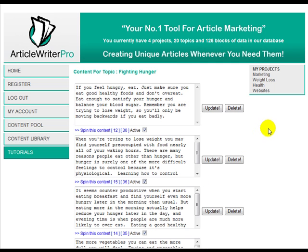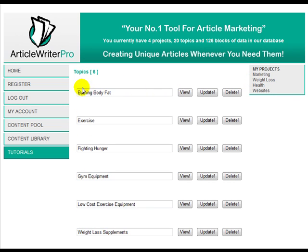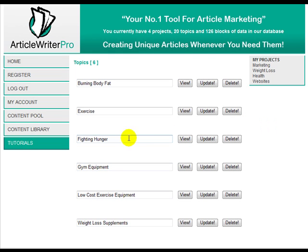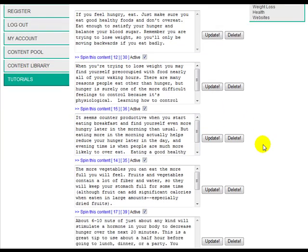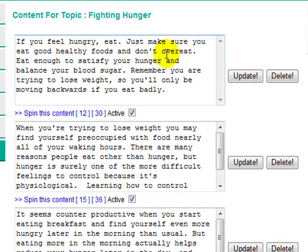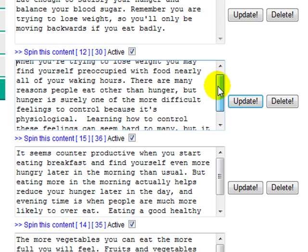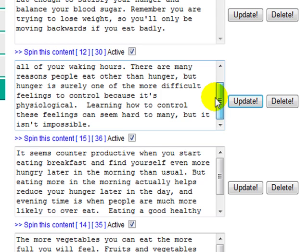I'll show you here in one of my accounts. This is a weight loss project, and if I click on it you'll see the topics — the folders I've shown here — with the names I've given them. If I click on 'Fighting the Hunger' and view the content blocks, it'll show me the blocks within it. These are basically three to four sentences long. To give you an idea of what a content block is, I'll read one out: 'When you're trying to lose weight you may find yourself preoccupied with food nearly all of your waking hours. There are many reasons people eat other than hunger, but hunger is surely one of the more difficult feelings to control because it's physiological. Learning how to control these feelings can seem hard to many, but it isn't impossible.' That is a content block.